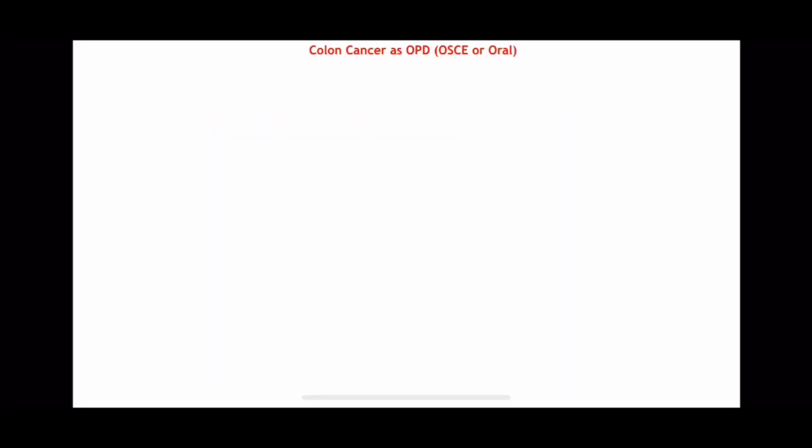Let's say this is a colon cancer patient who came to you in the OPD or even in the ER — they could present in both the OSCE or oral station. Of course, we would like to know what is the complaint. Let's say the patient came with a left lower quadrant pain. To add to the scenario, he is around a 60-year-old male who presented with a left lower quadrant pain for around two months.